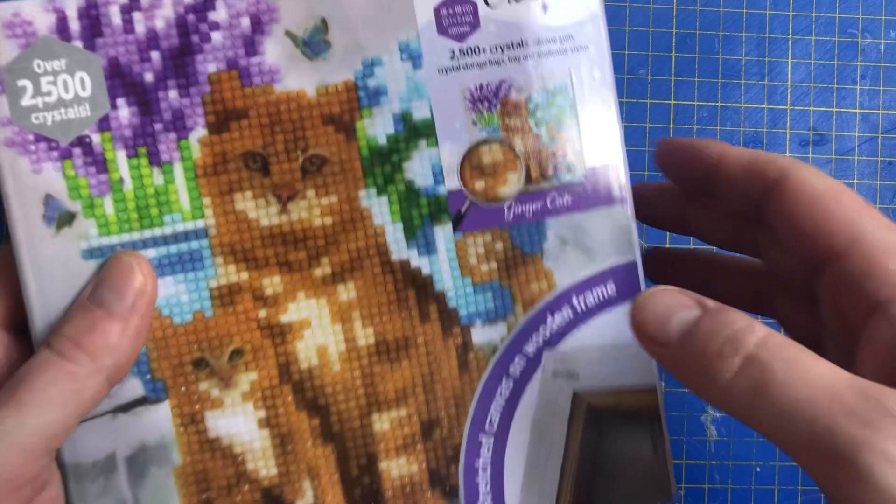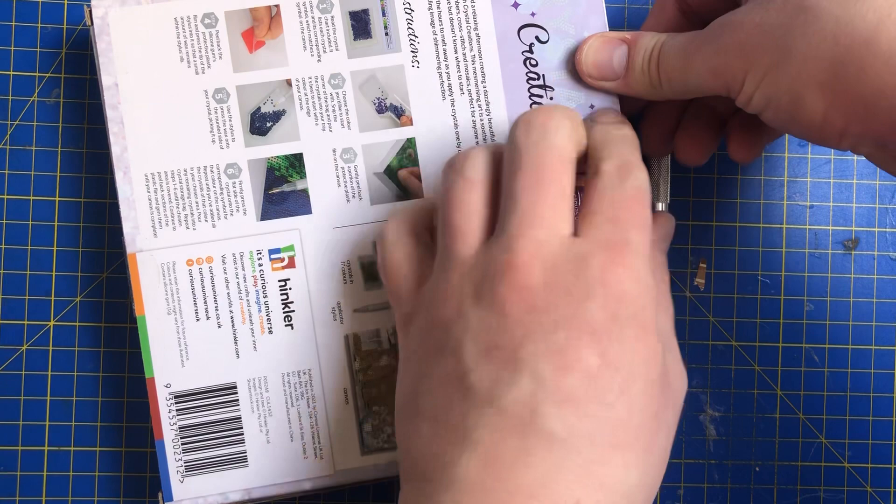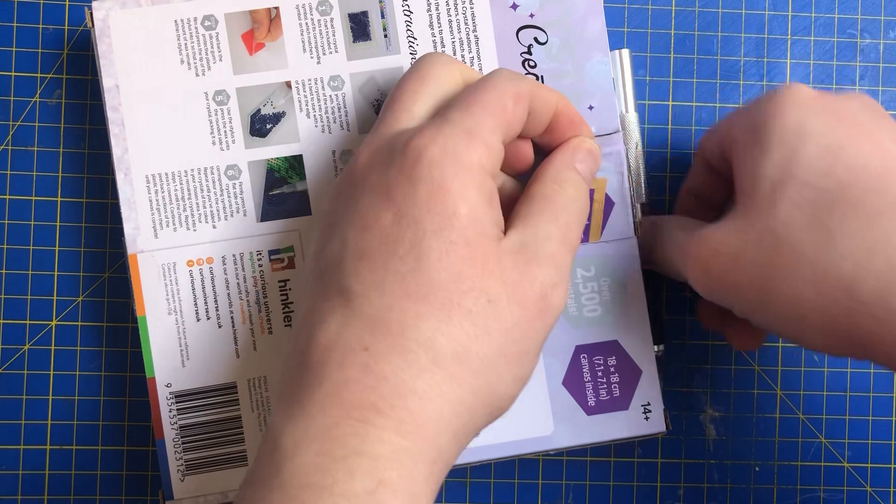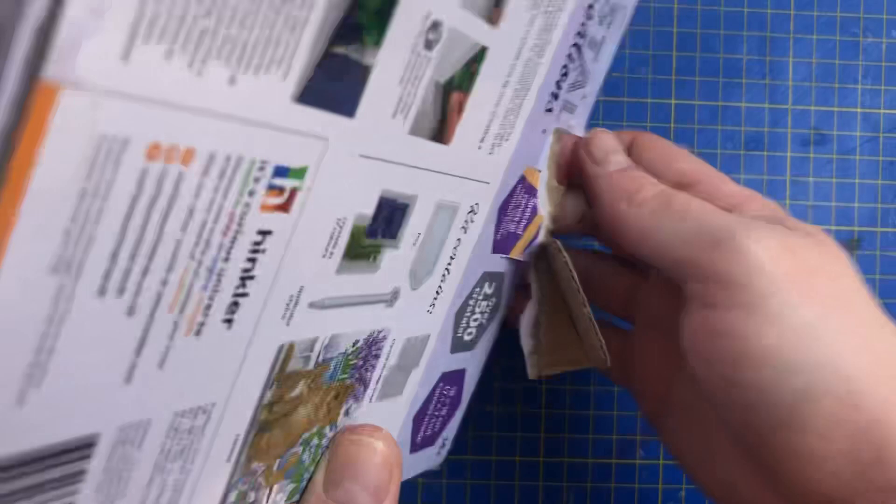What I love about unboxings is it gives people the chance to see what it looks like first before you get it. Because until you get it in person you don't get the wow factor. But yeah, this is a really nice one, and also it's nice and small so it don't take up too much room.